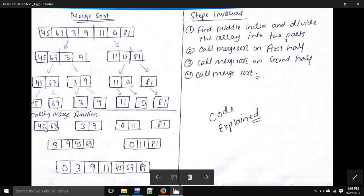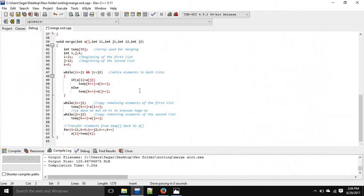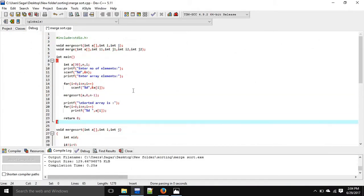For example: 45, 67, 3, 9 — first we'll get 3, 9, 45, 67; then 0, 11, 81 will get sorted as 0, 11, 81. We compare again and everything will be sorted. We'll see how everything works by looking at the code.